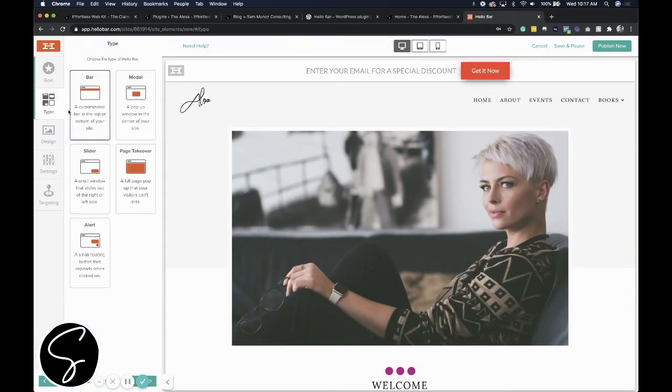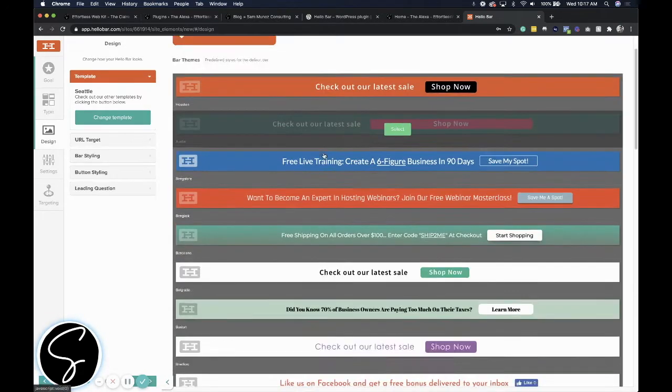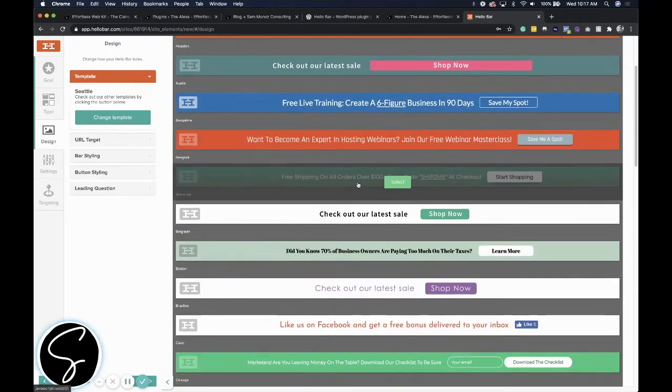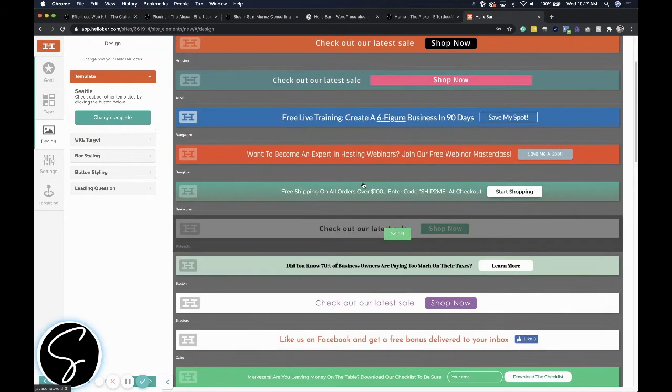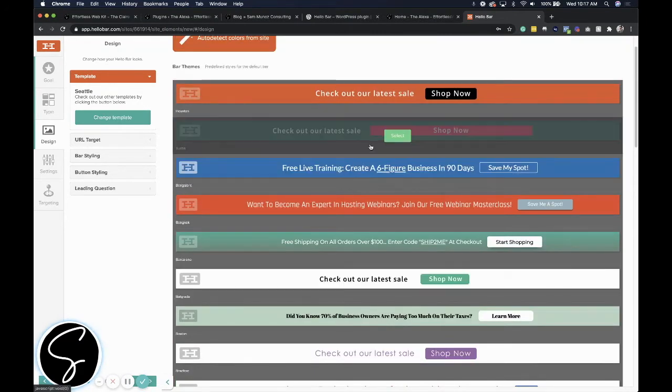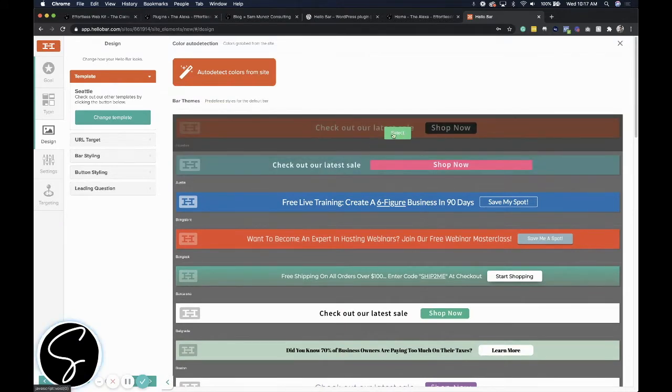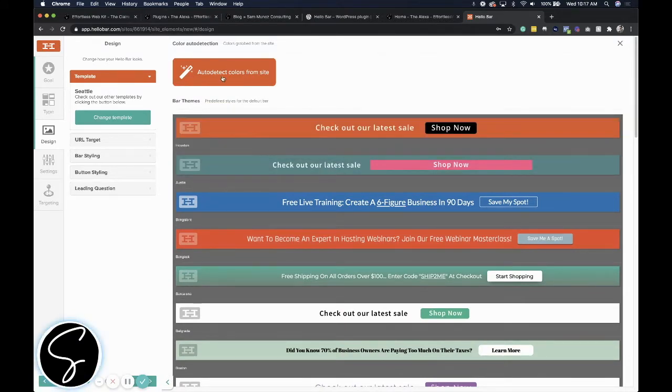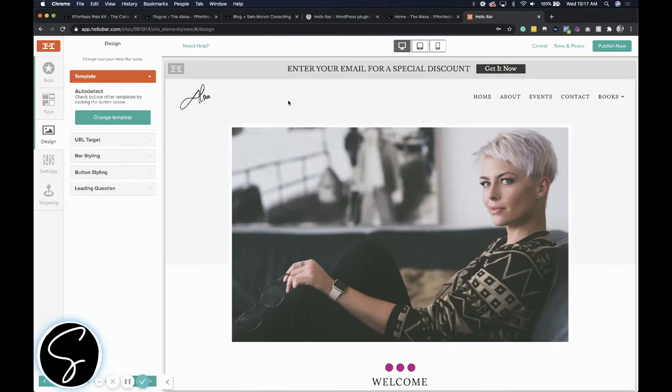And then I'm going to come to design and I'm going to start changing the template. They've got a bunch of different templates that you can choose from. You can upgrade to have full customization over this. But in this example, I'm just going to go ahead and choose one of these. And you can auto detect colors from the site, which is pretty cool so that it does fit the same vibe and feel. So I really like how this looks.